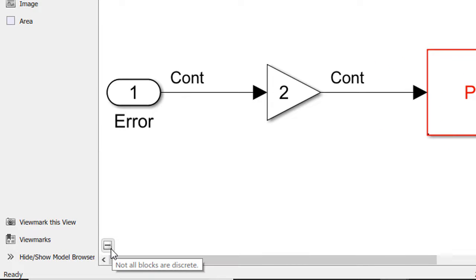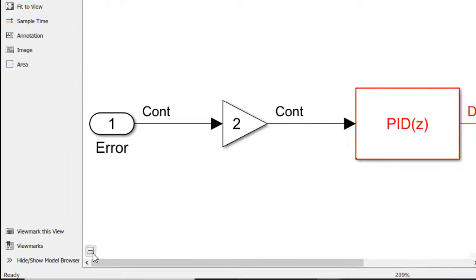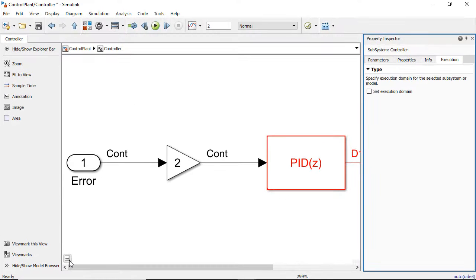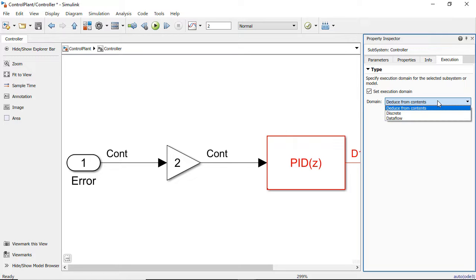The badge currently shows that the execution domain is not discrete. We click on that to open the Property Inspector's Execution tab. If you want to specify this as discrete, you can use the checkbox and pulldown to specify it as discrete.